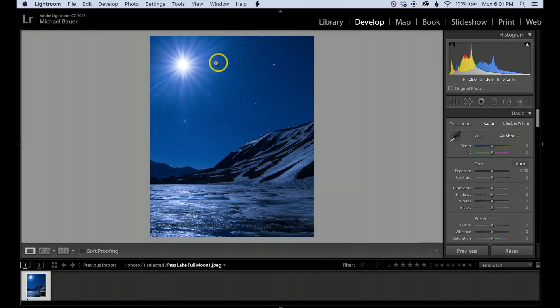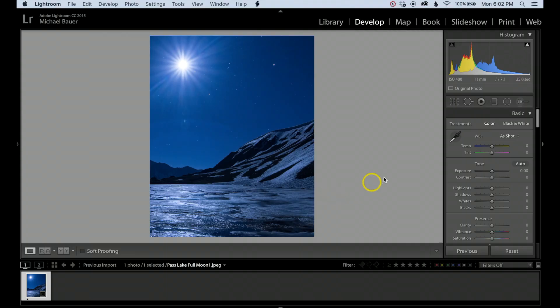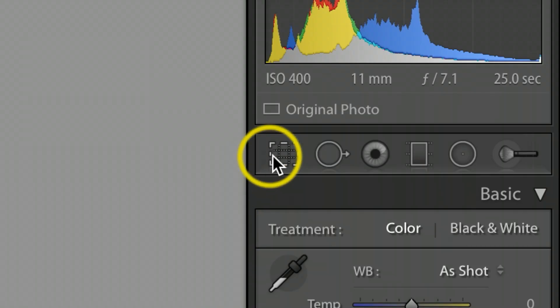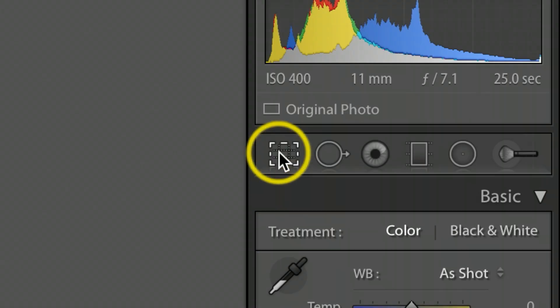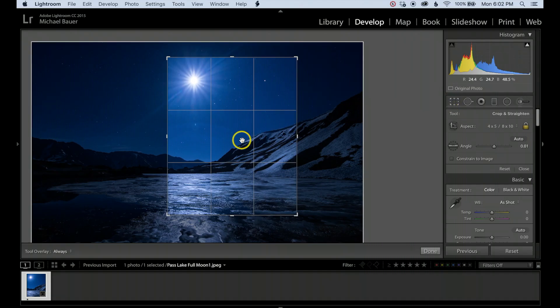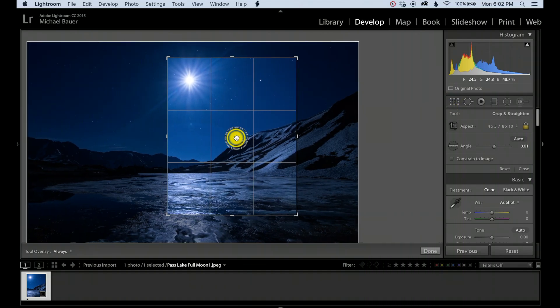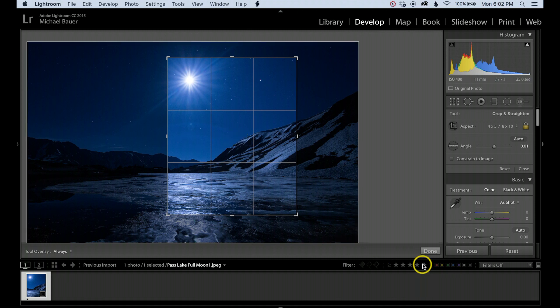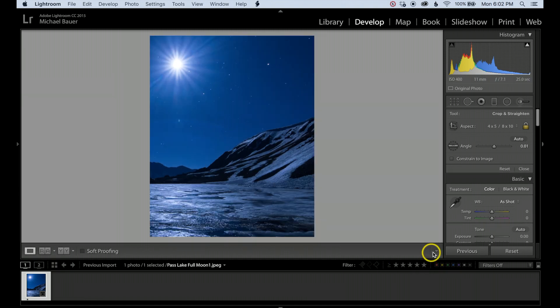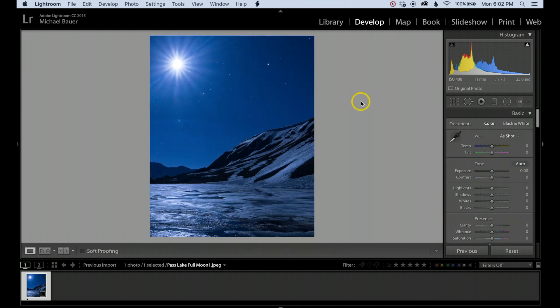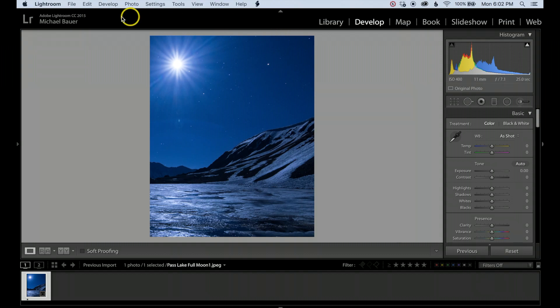Now if there's positioning or something you don't like and you want to readjust, all you need to do is go back over and click once on the crop tool. You can come in and move it just a little bit more, then hit Done. Once you're happy with it, let's go ahead and export.